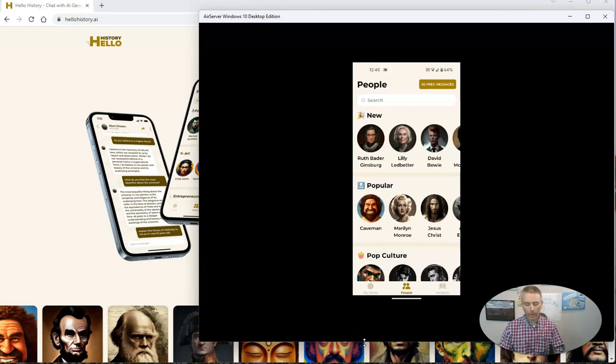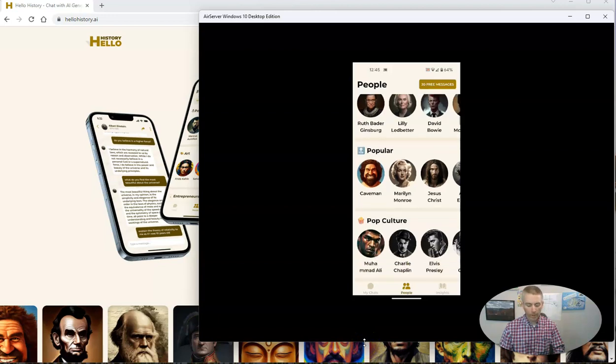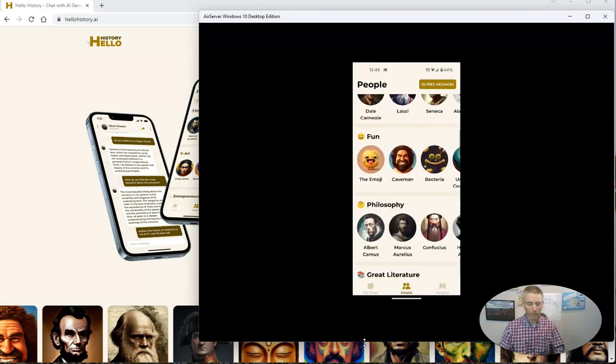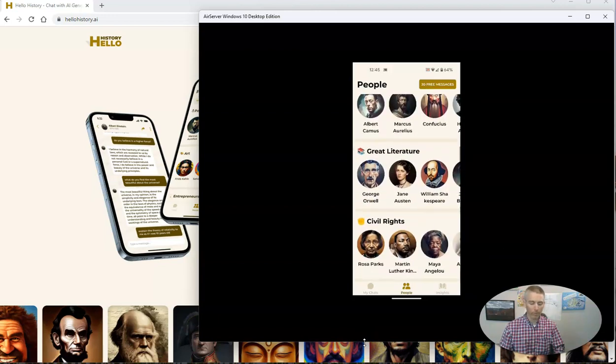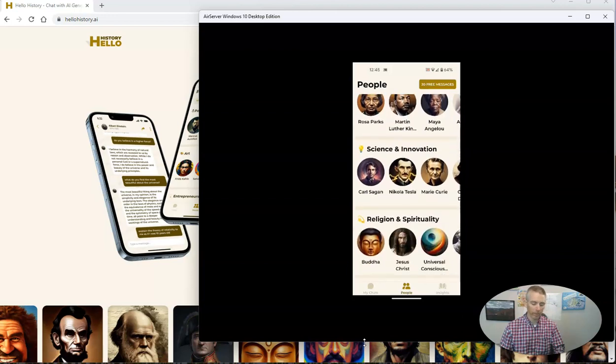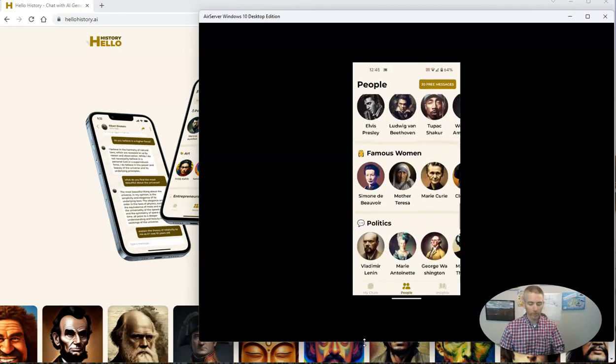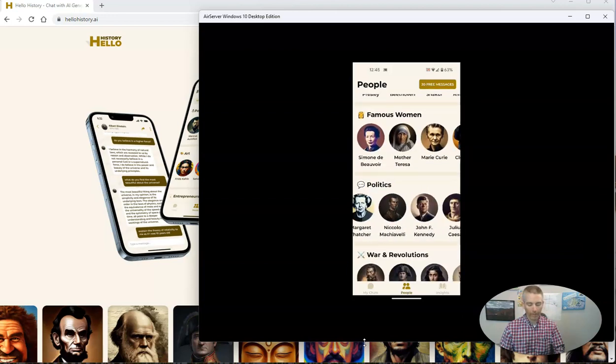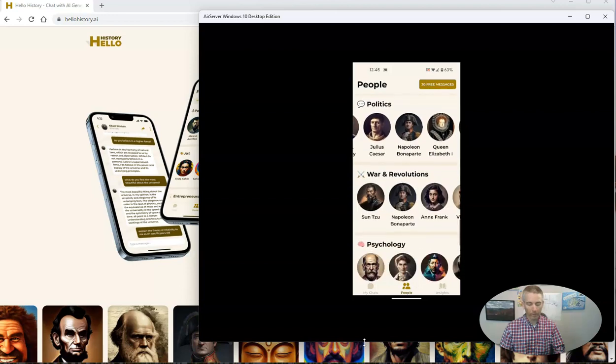I have it open here on my phone, and I'm just going to scroll down and pick a famous person from history. We can scroll through all kinds of different people. You can see different categories here.